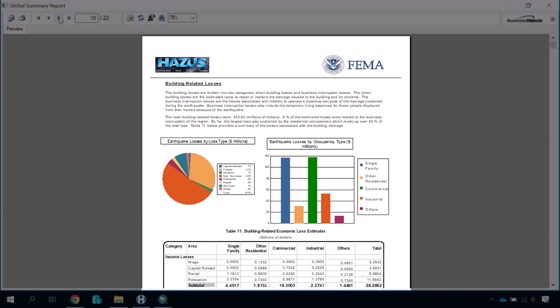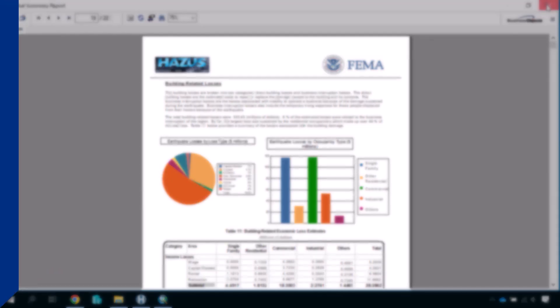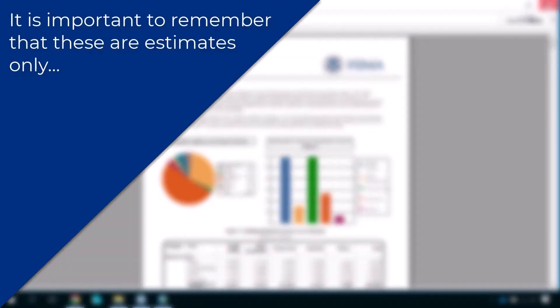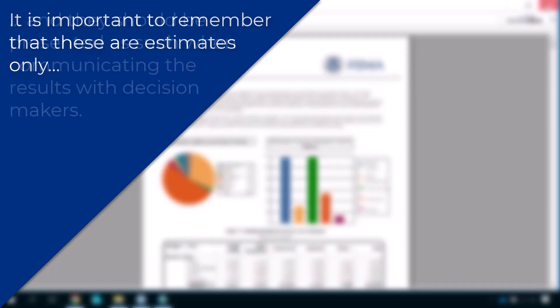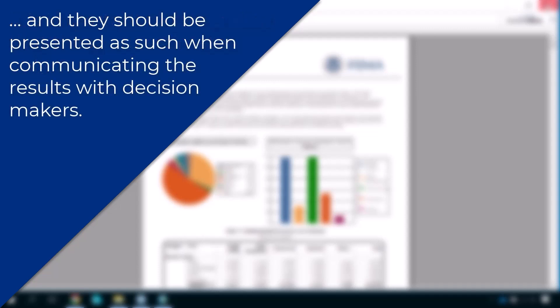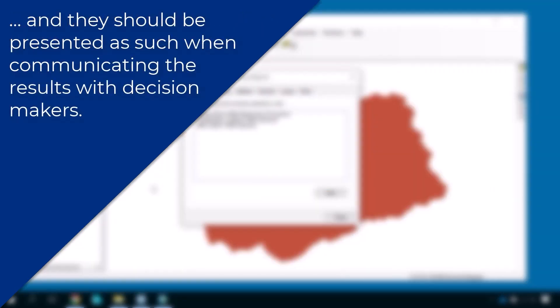This is important for decision makers, as information is presented clearly and there is little to no need for further parsing. However, notice that these are single figures and do not contain a range or confidence interval. It is important to remember that these are estimates only, and they should be presented as such when communicating the results with decision makers.